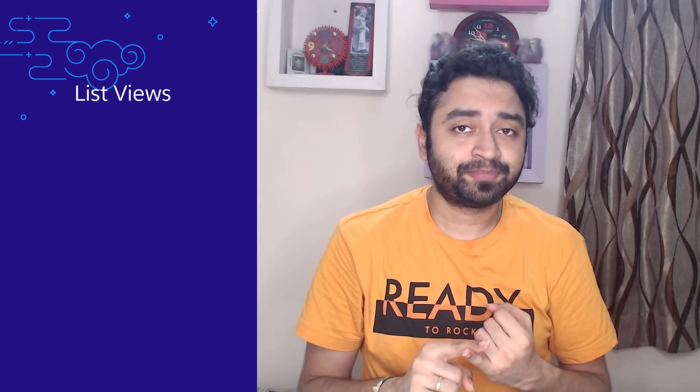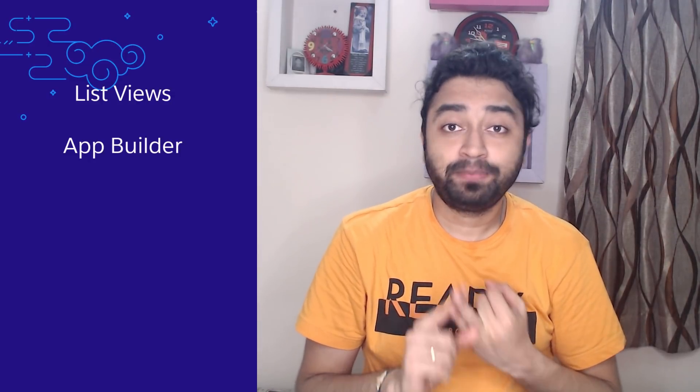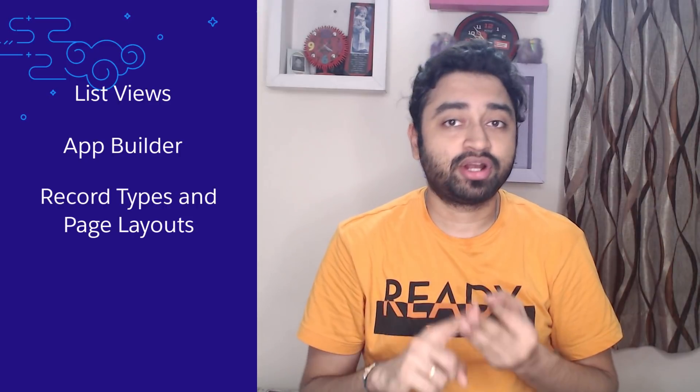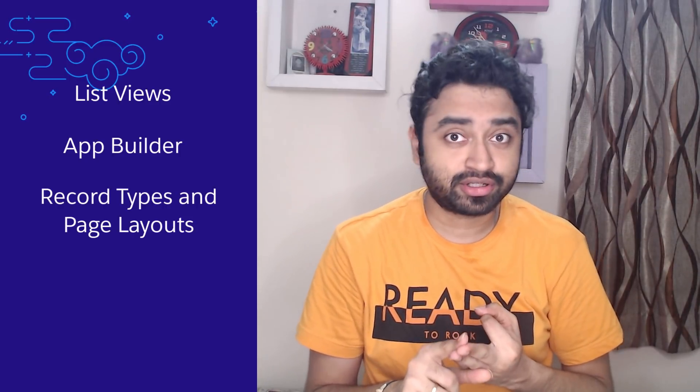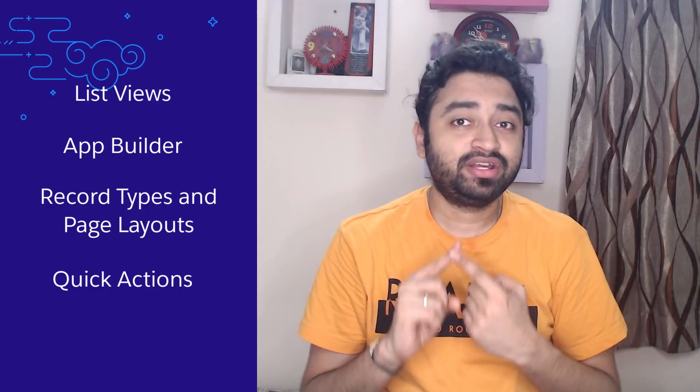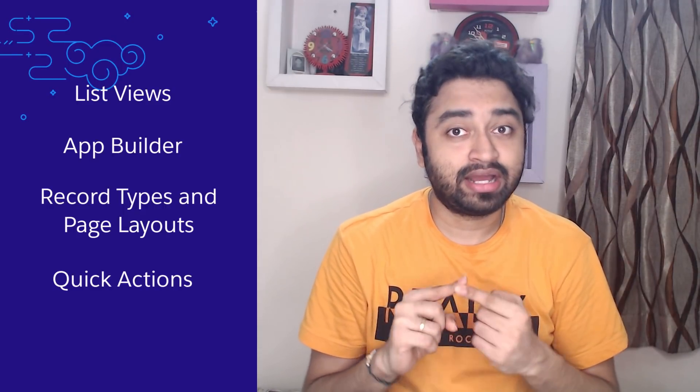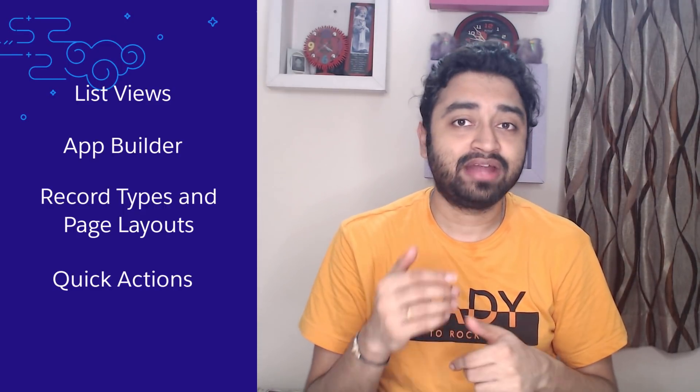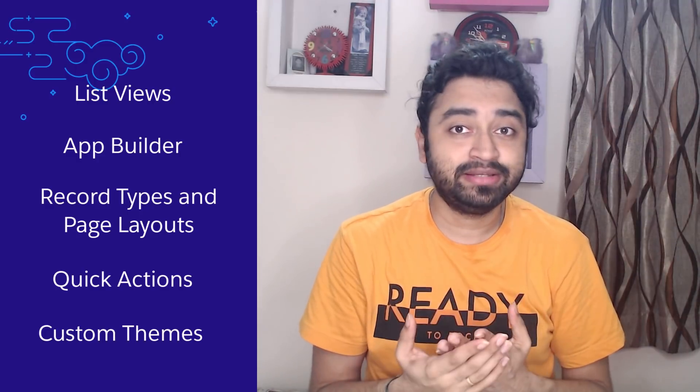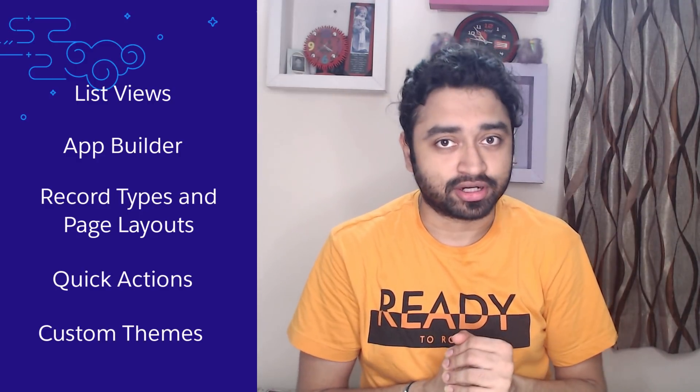So to quickly recap what we have seen in this video. First, we created list views. Then we created new pages using the app builder. Then we created record types and assigned different page layouts to each of those record types. And then we created quick actions and again added them to the layout. And finally, we created our own theme and applied it to the Salesforce Org. And that's the end of the video.